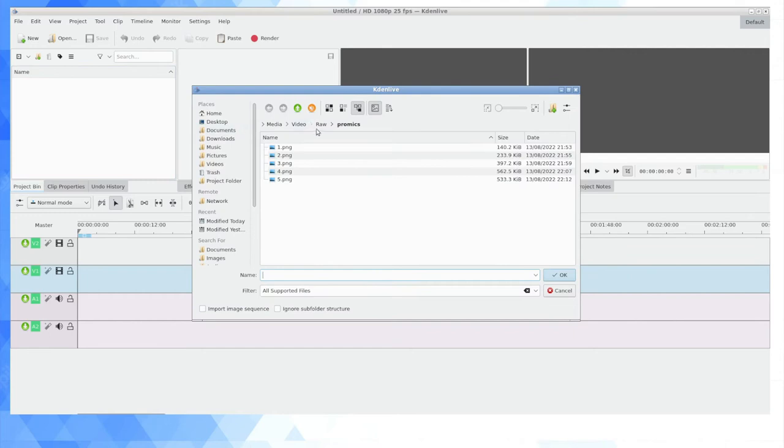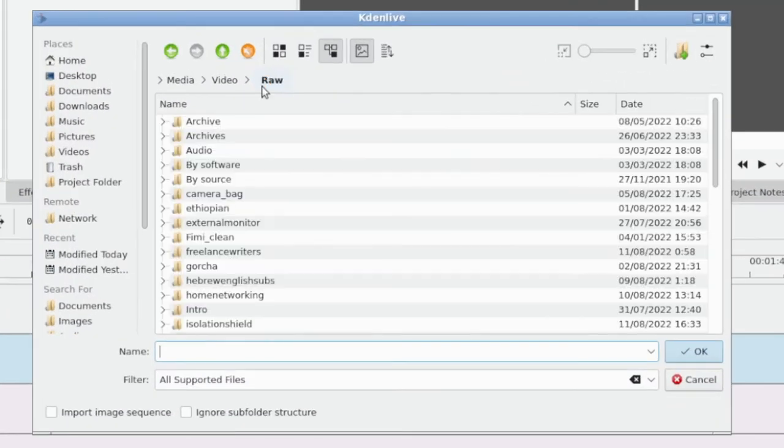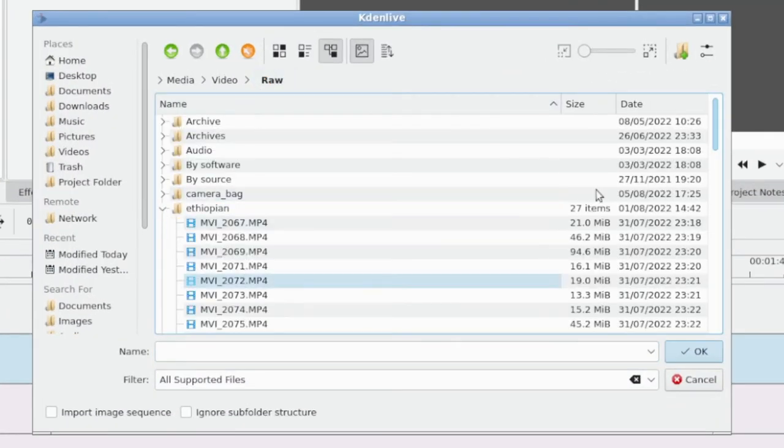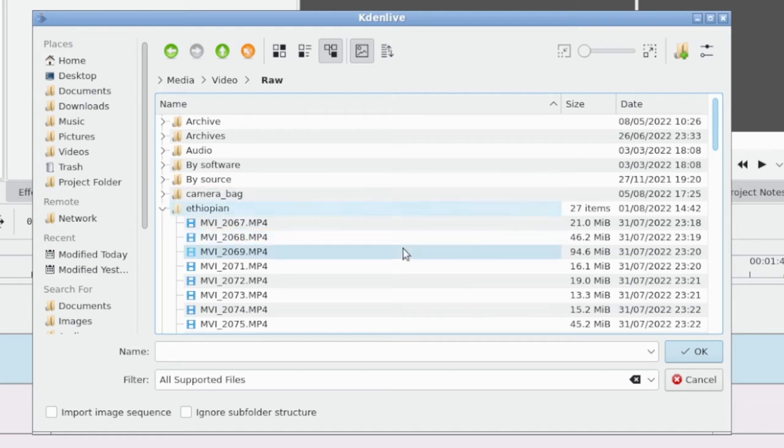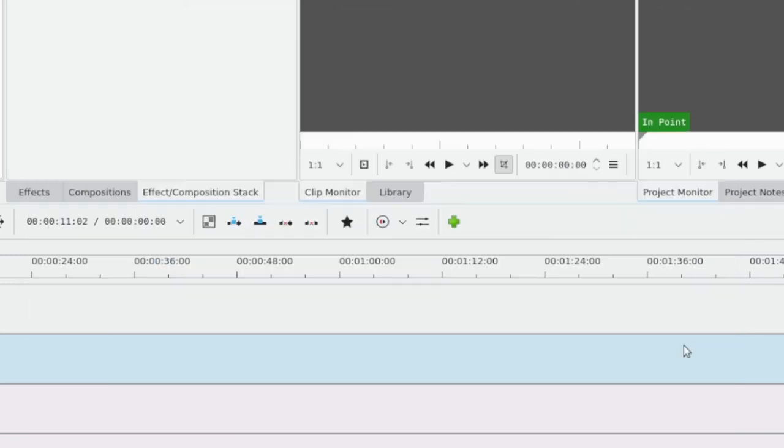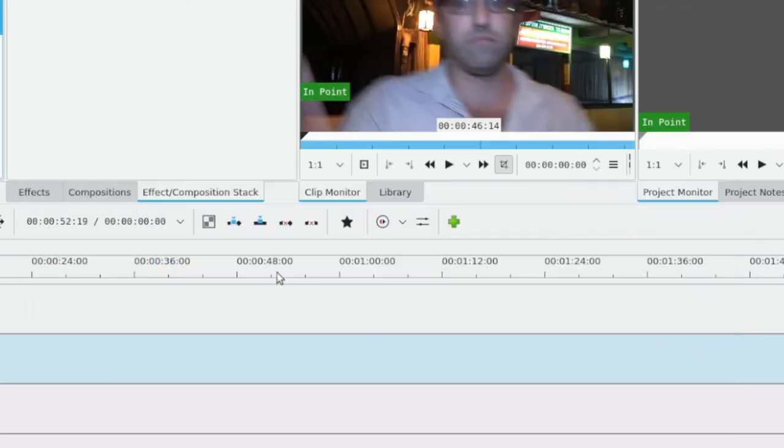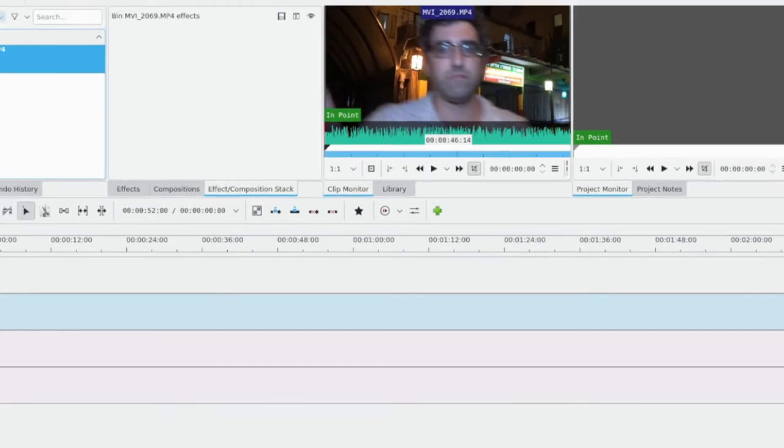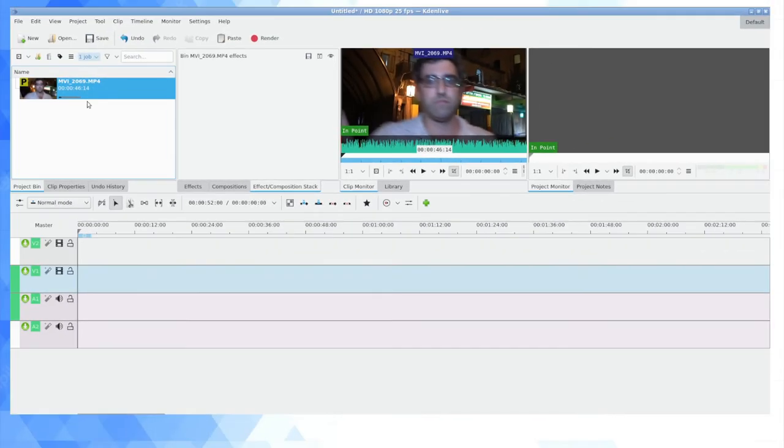I'm picking a video from a recent visit I made to an Ethiopian restaurant. Doesn't really matter what the clip is. So this is a standard mp4 clip which is going to have video and audio.